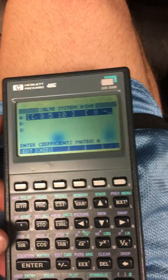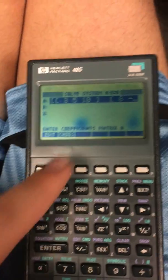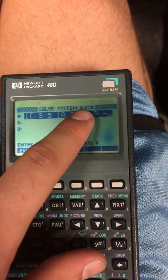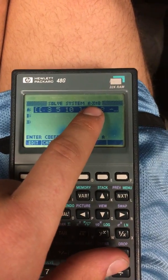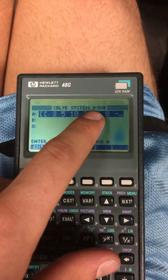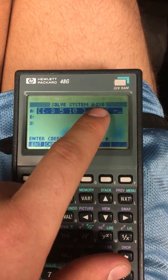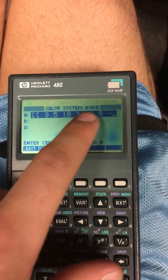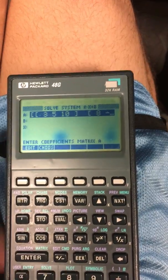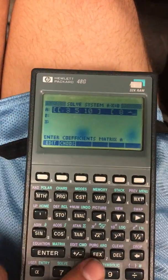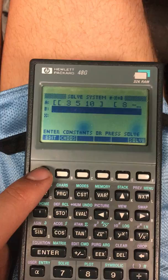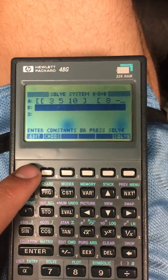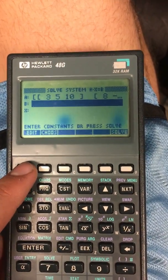Now if you look at the top of the screen, this is the formula the calculator is using to solve the matrix. We want to find our variables x, and we've given our coefficients a. In this second set, b is what all three of the coefficients and their variables equal.